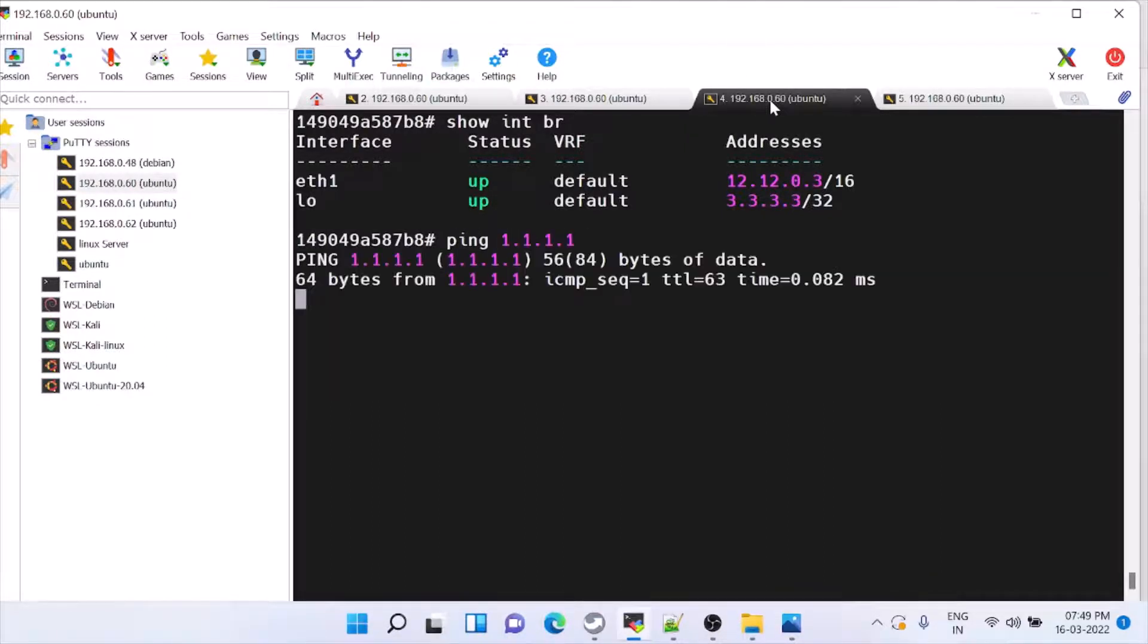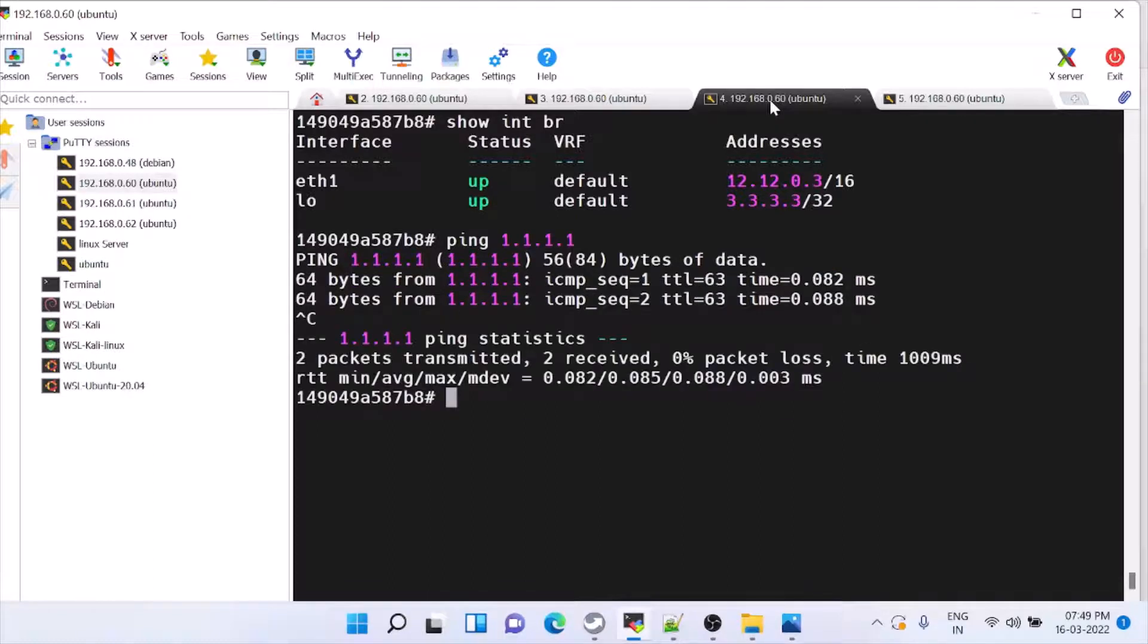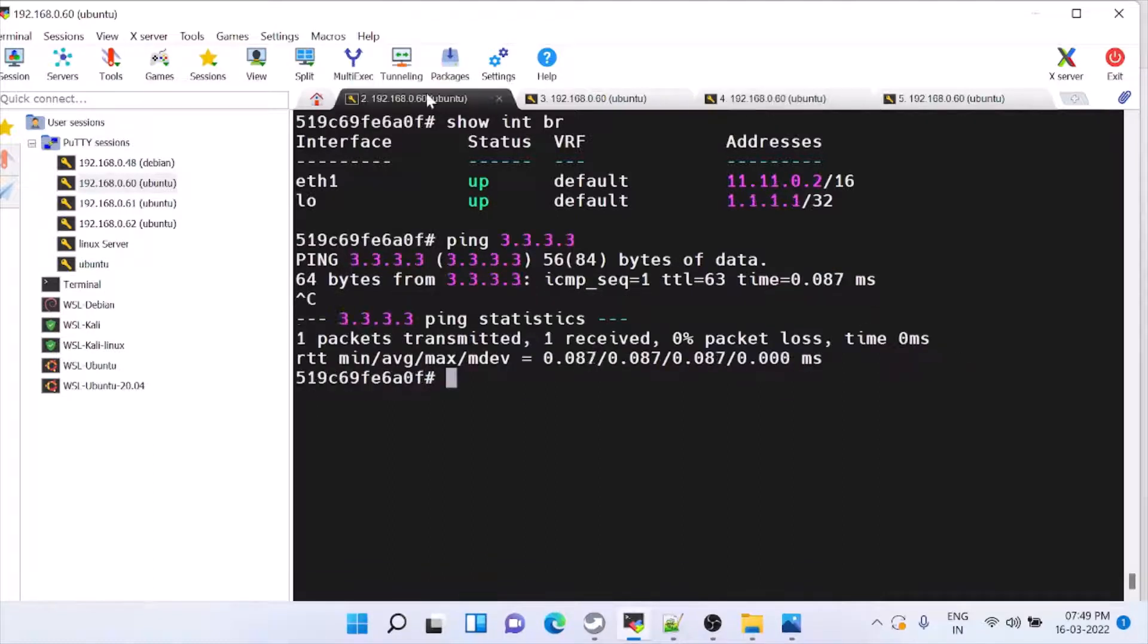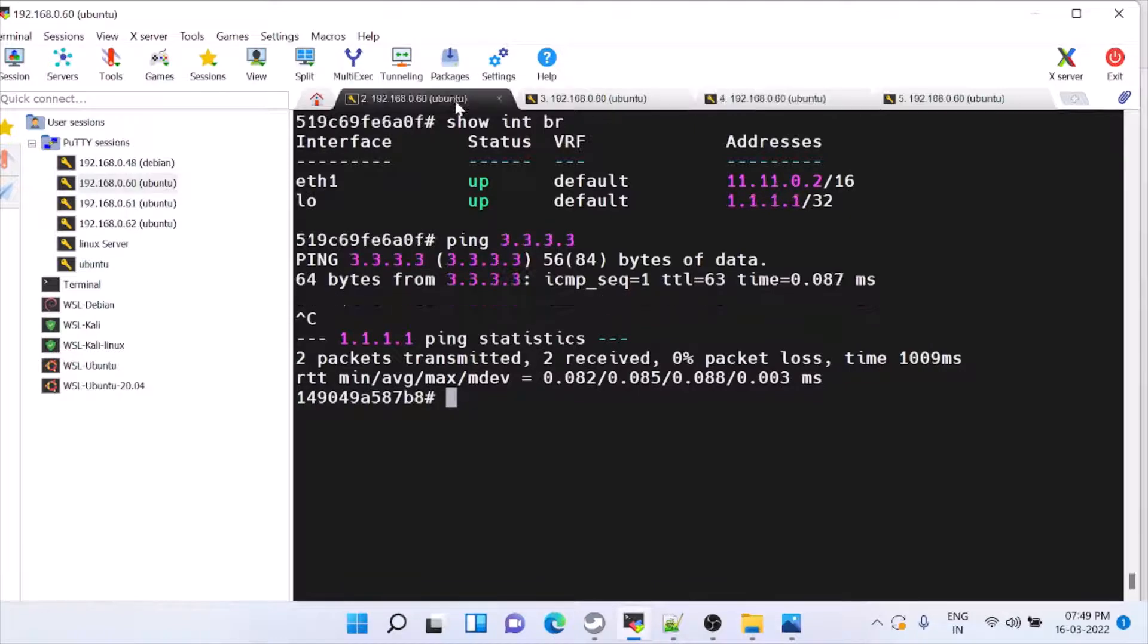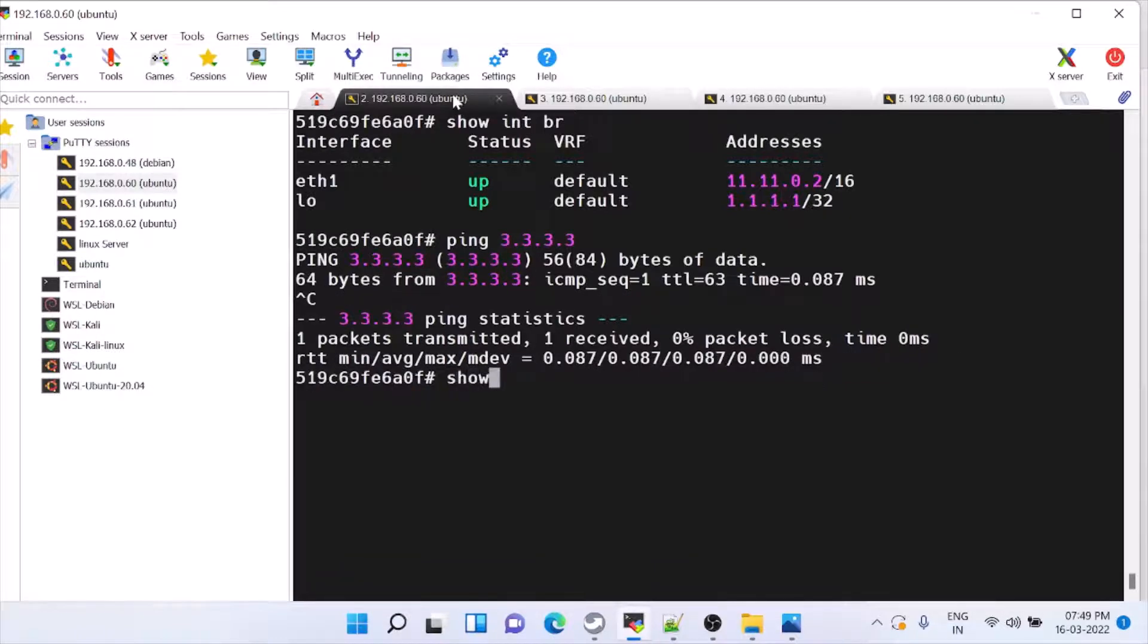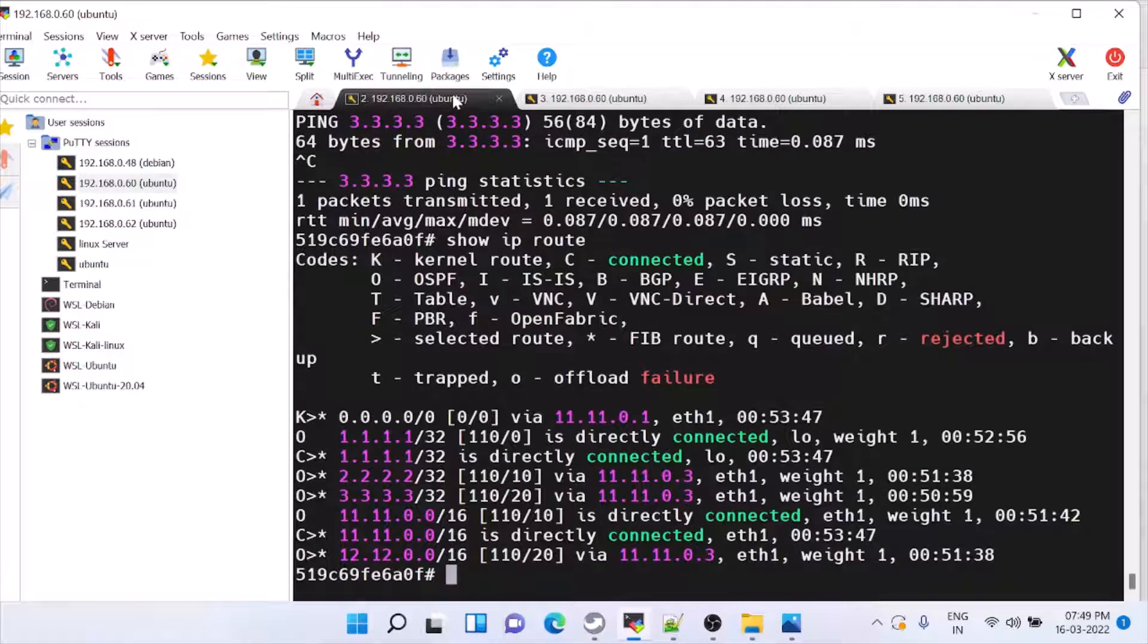Same way, 1 is reachable to H1. So for this, how to configure OSPF, everything is there in the separate video. You can check that.